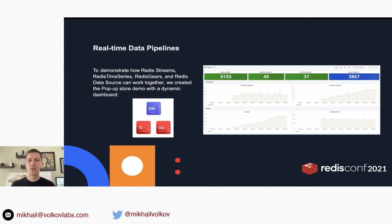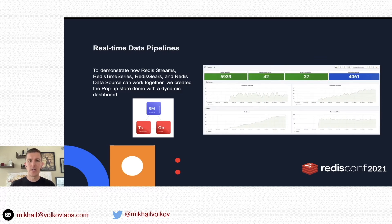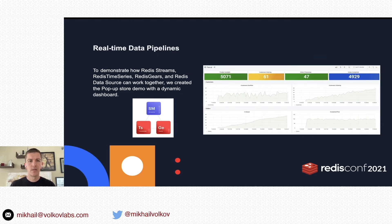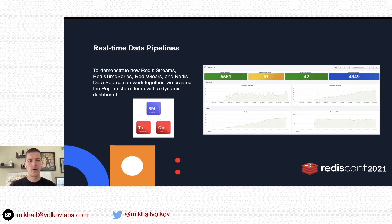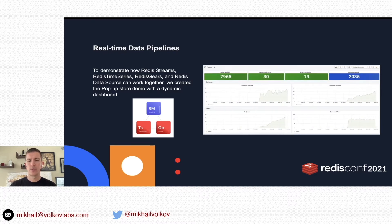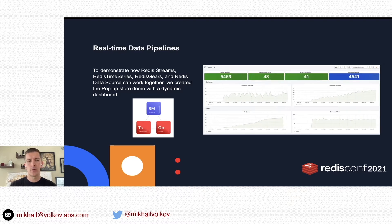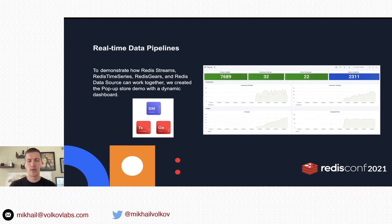That was a great example. Let's take a look at another one — how you can visualize real-time data pipelines using Redis and Grafana. For that, I'm going to talk about a pop-up store demo which uses Redis Streams. Streams can be easily visualized using Redis Time Series and Redis Gears.